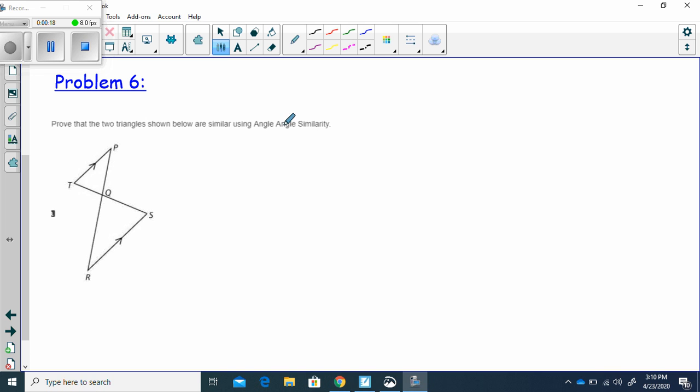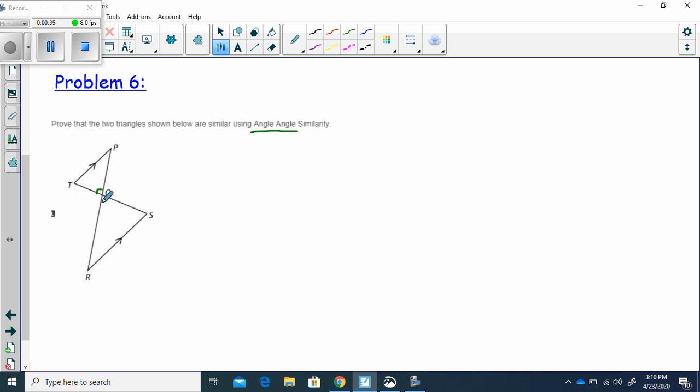What we know is that if I can prove two corresponding angles, two different sets of corresponding angles in any triangle are congruent, then the two triangles are similar. Let's look at this. First off, I can prove that these two angles are congruent. Why? Let's see.